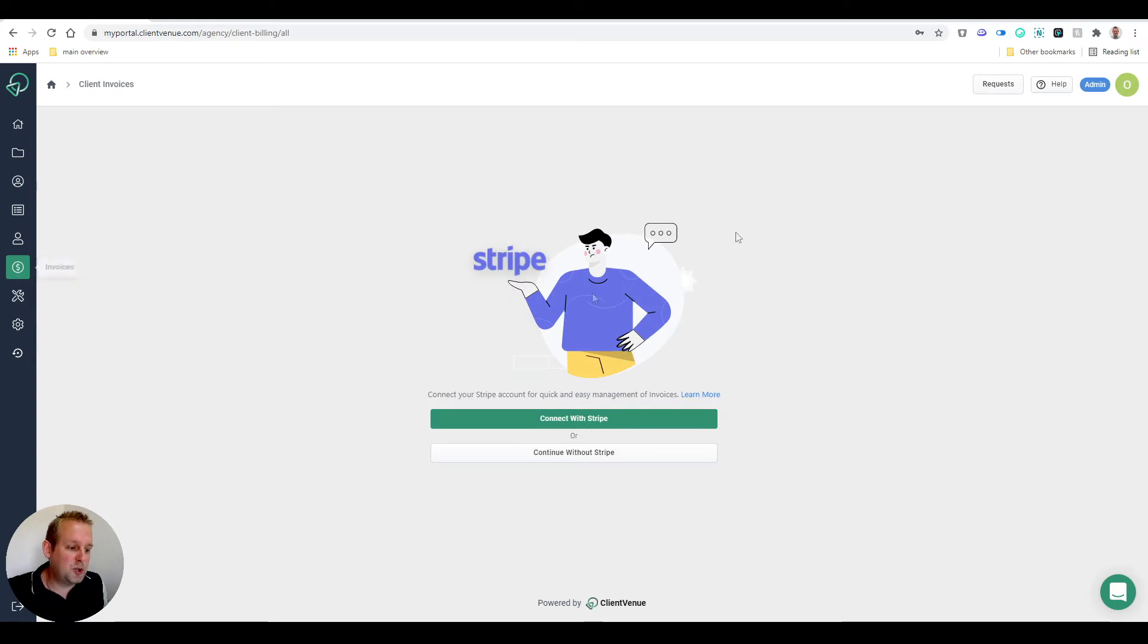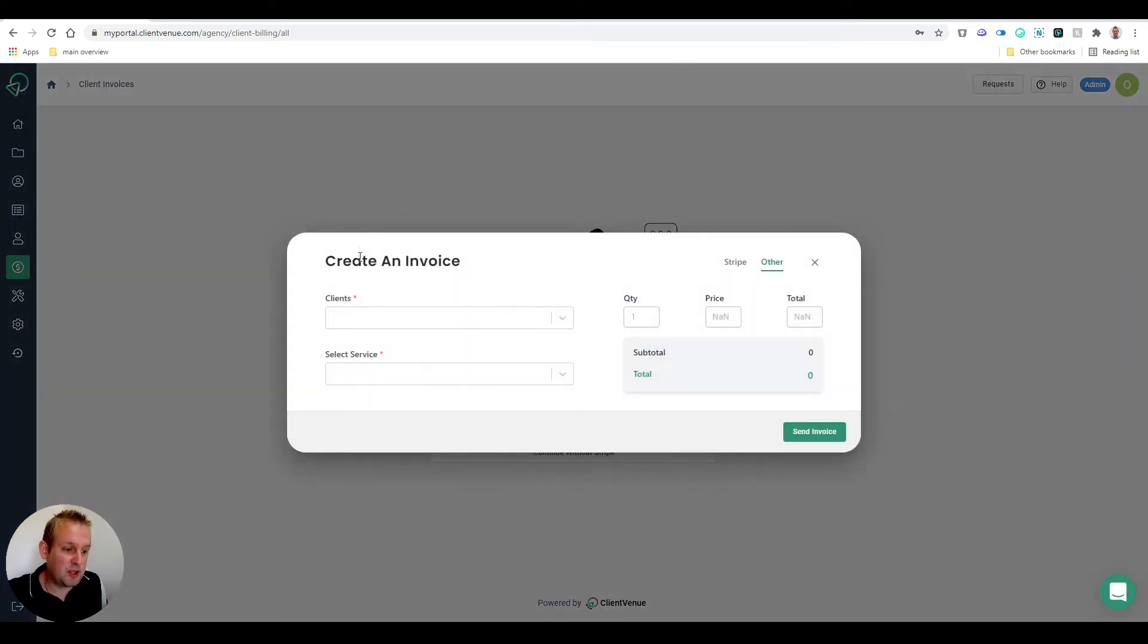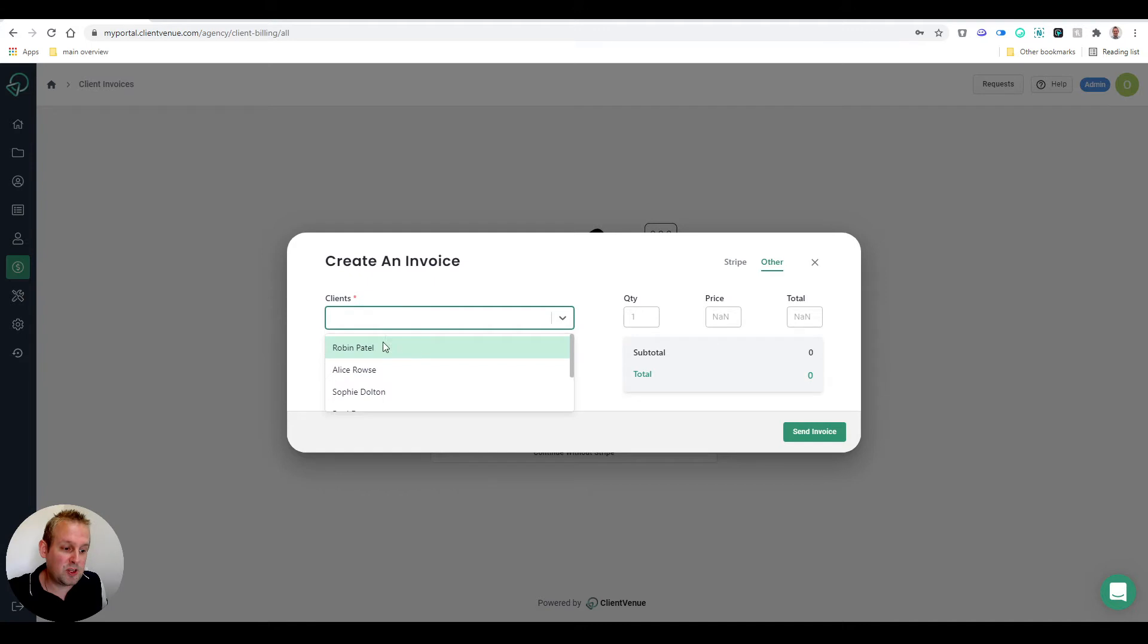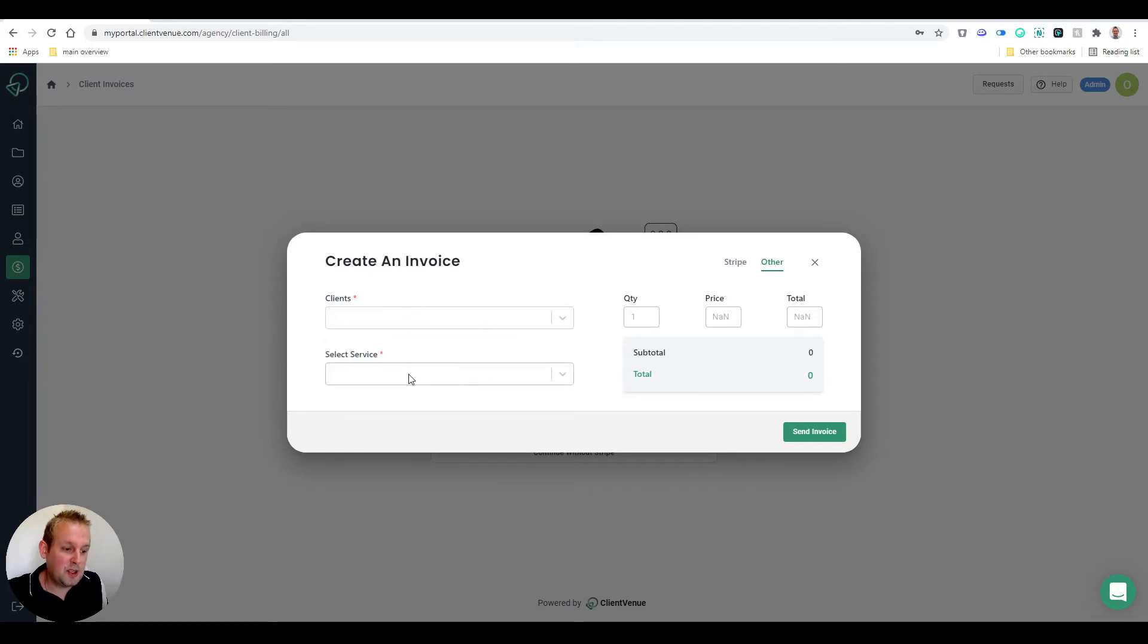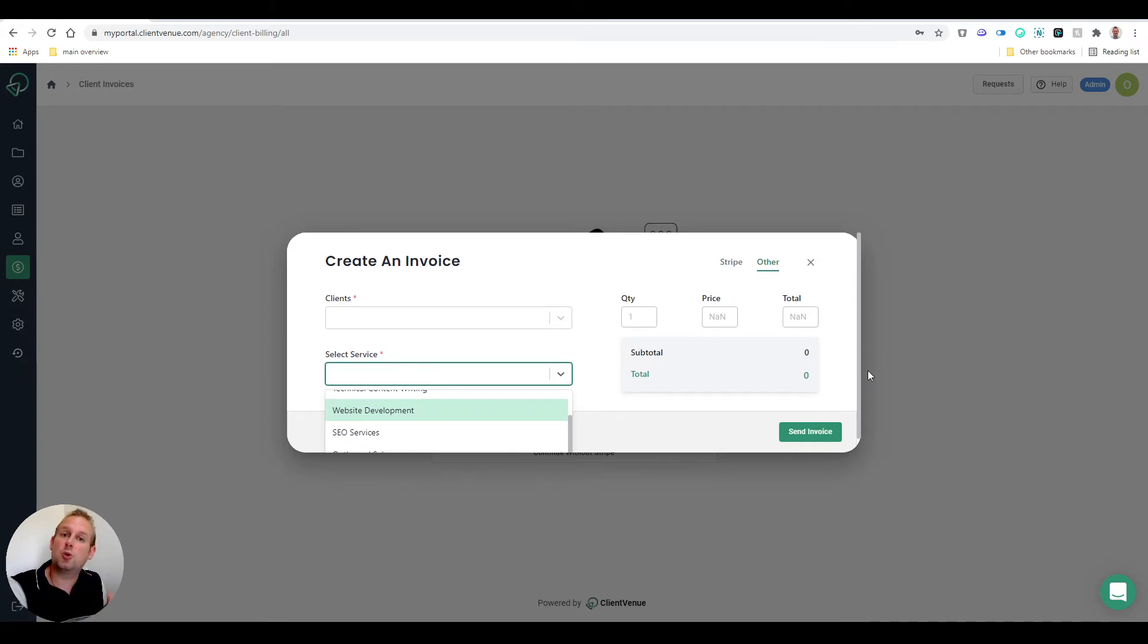The next step will be Invoices. You can create invoices with a connection to Stripe at this moment, so you can connect with Stripe or continue without Stripe. You can just create an invoice, select your client, select your service, and then send the invoice to your client.